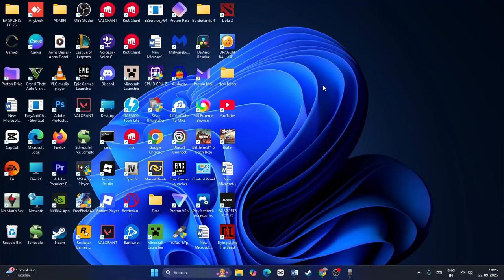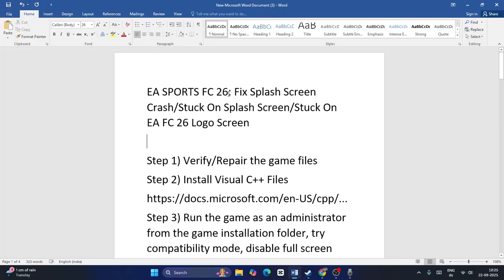Hey everyone, welcome back to another video. In this video I'm going to talk about how to fix if you're having trouble with EA Sports FC 26 splash screen crash, stuck on splash screen, stuck on EA FC 26 logo screen. If you're facing this particular trouble, this is what you have to do.